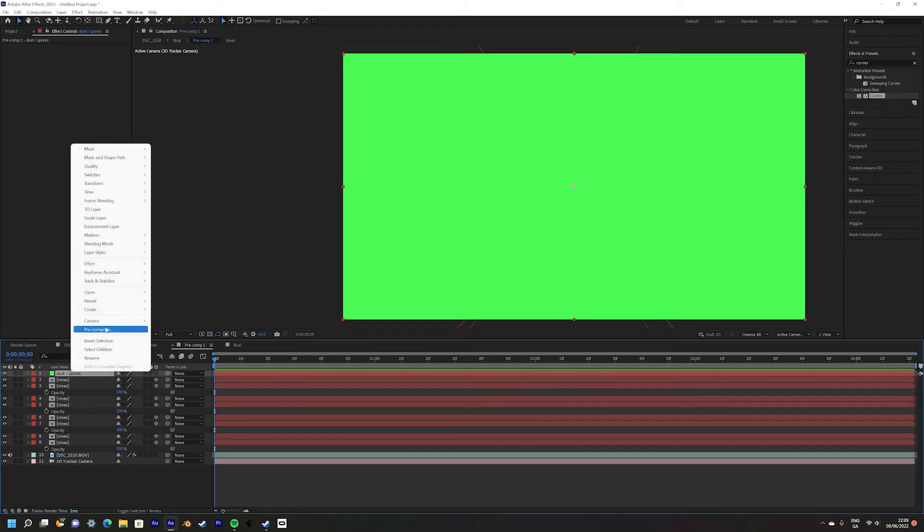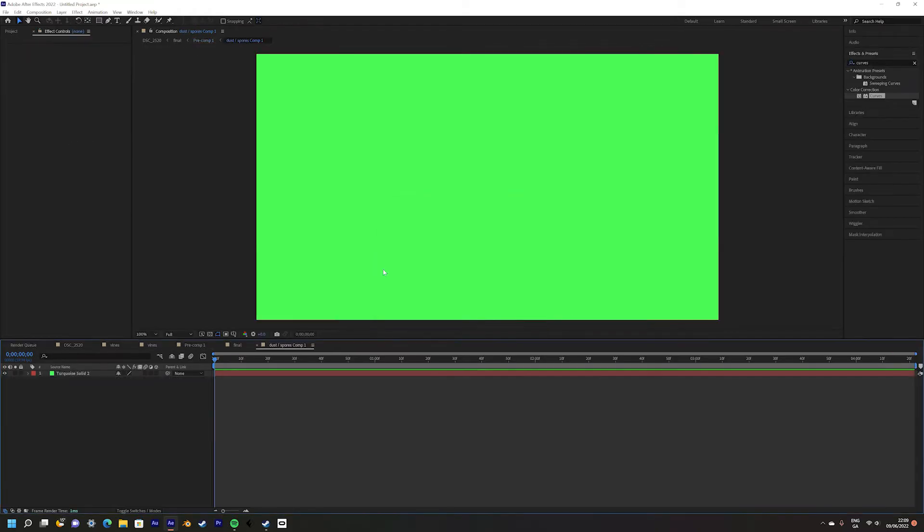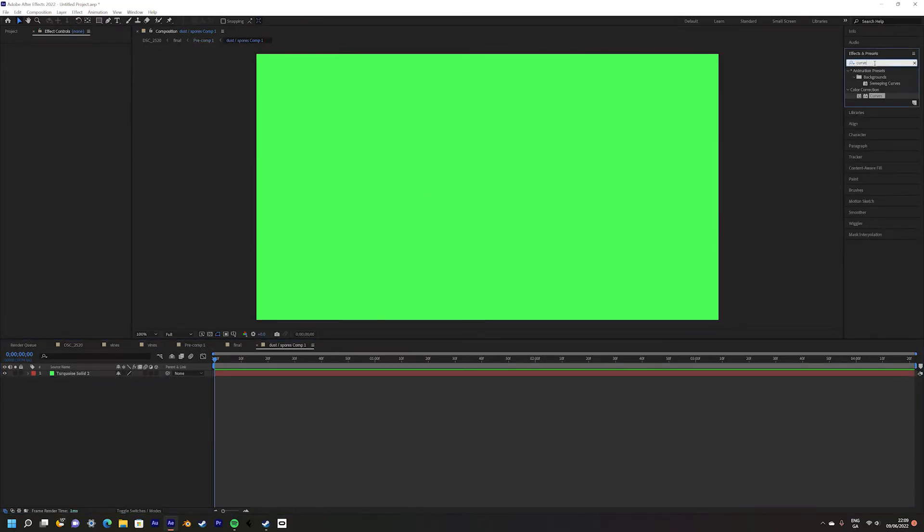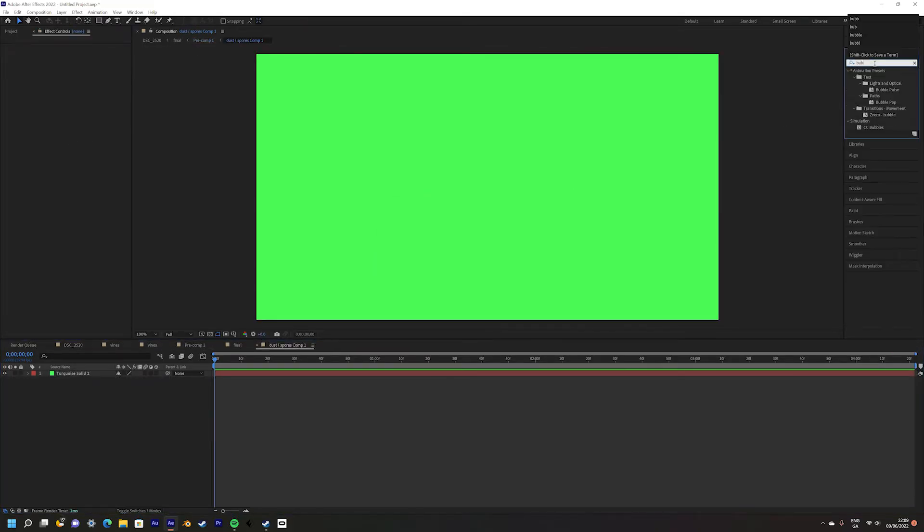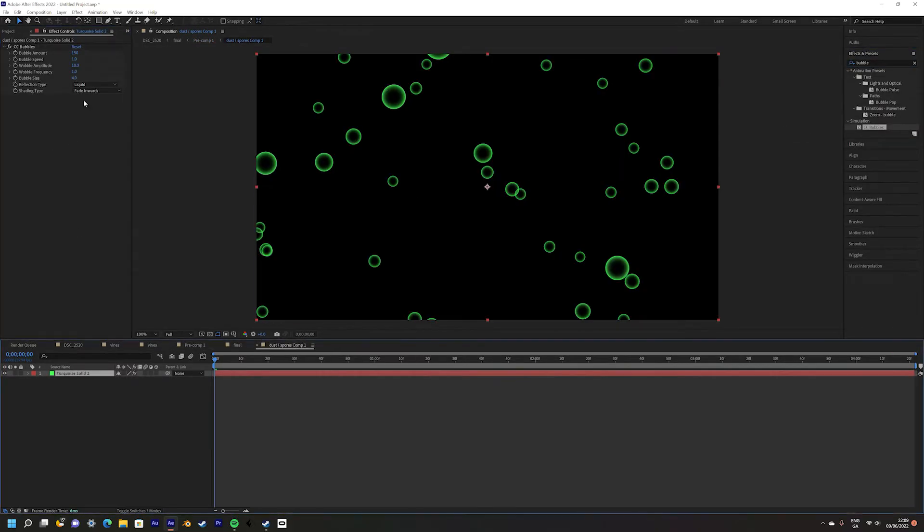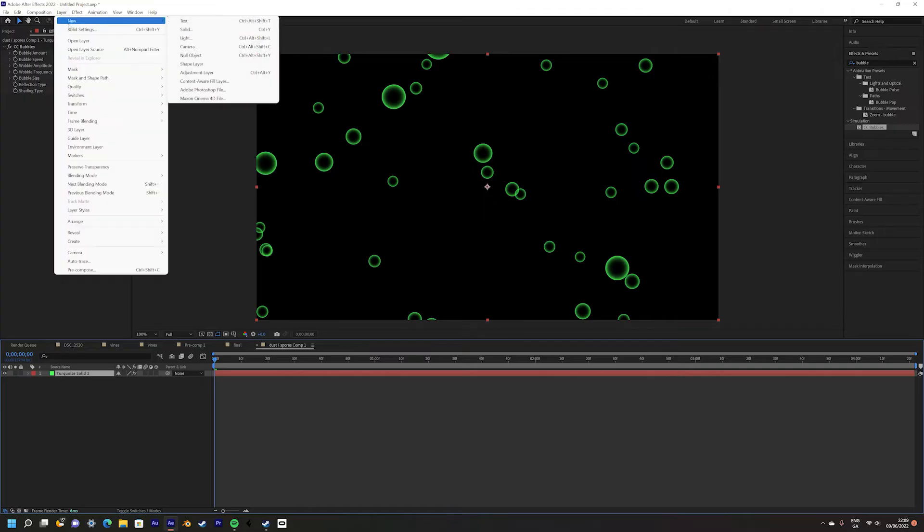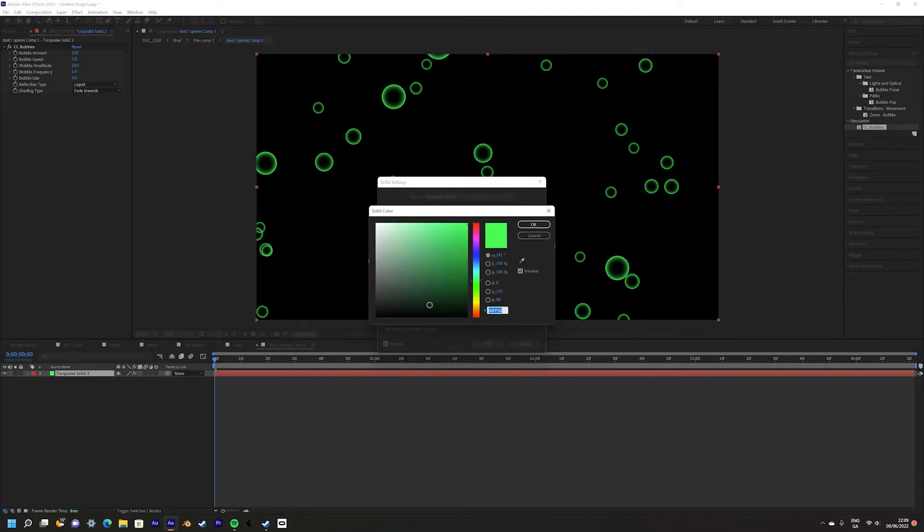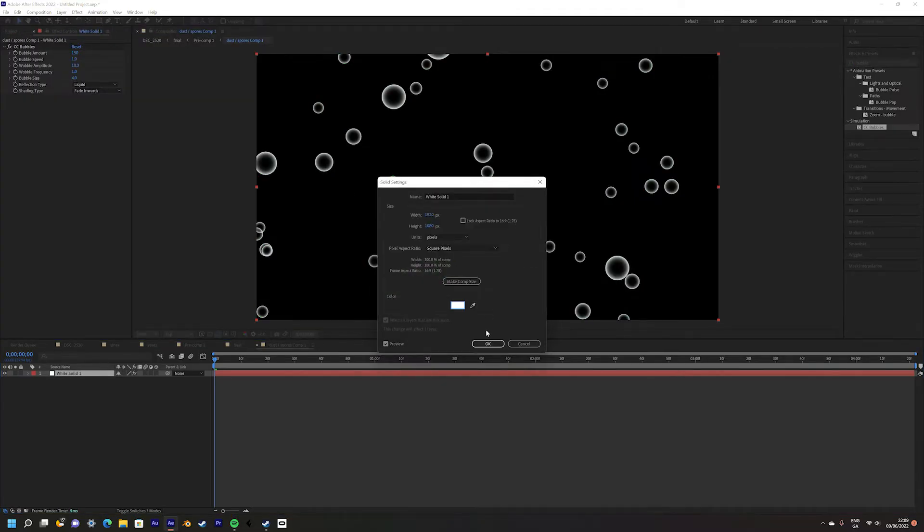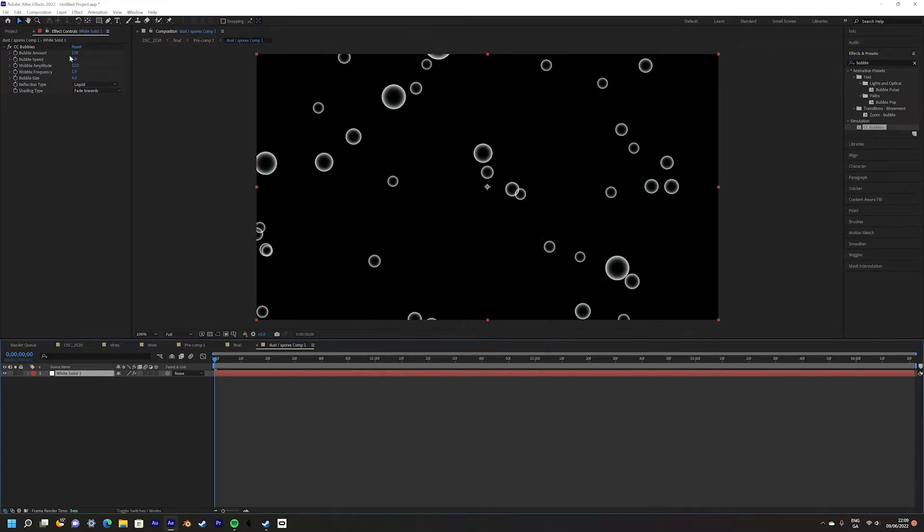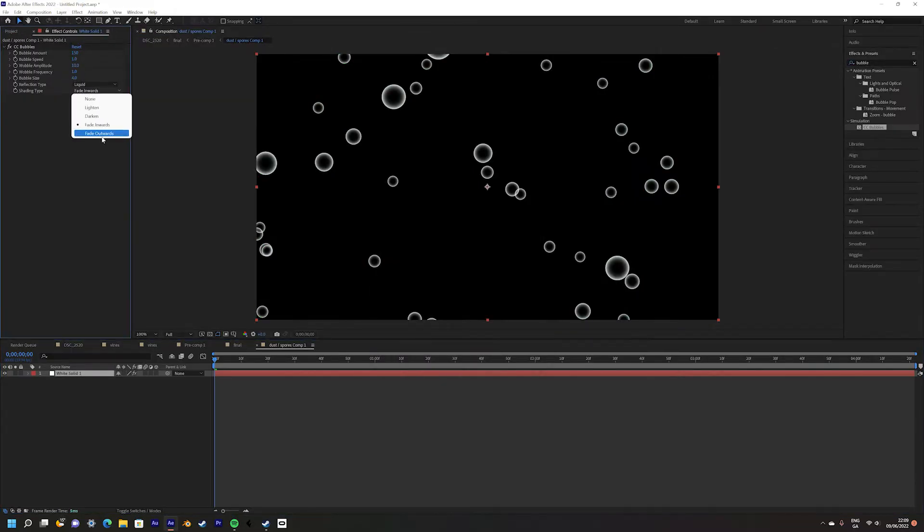Then add the CC bubbles effect to the green solid. Make sure your solid is tinted white and change the shading type to fade outwards.